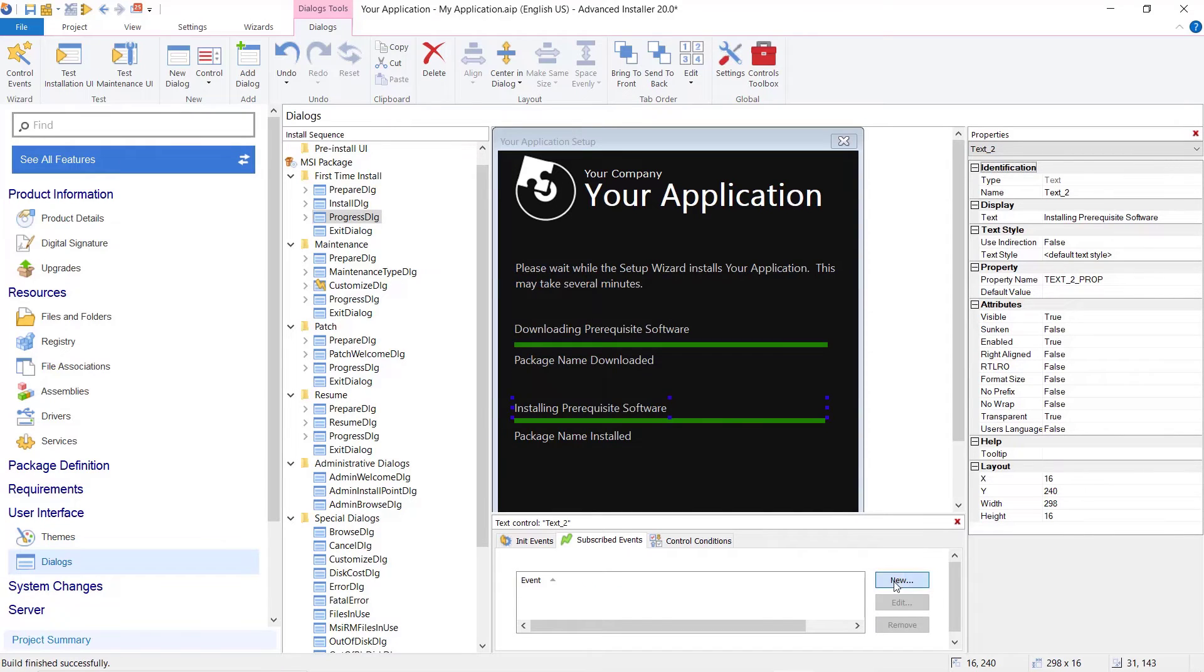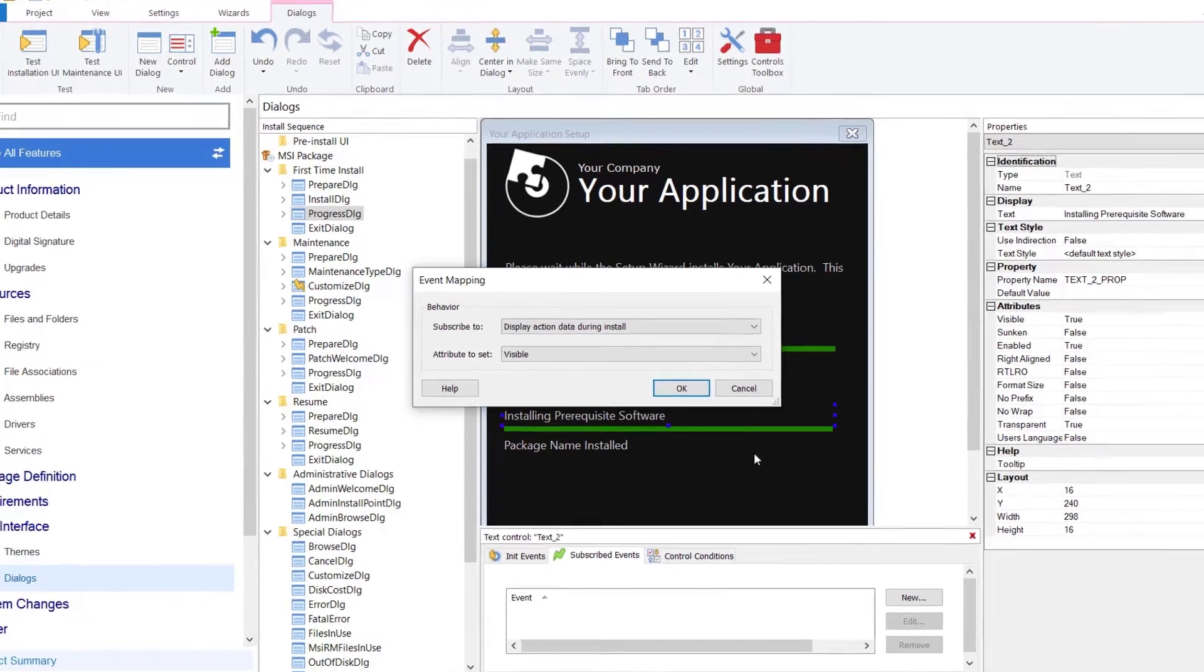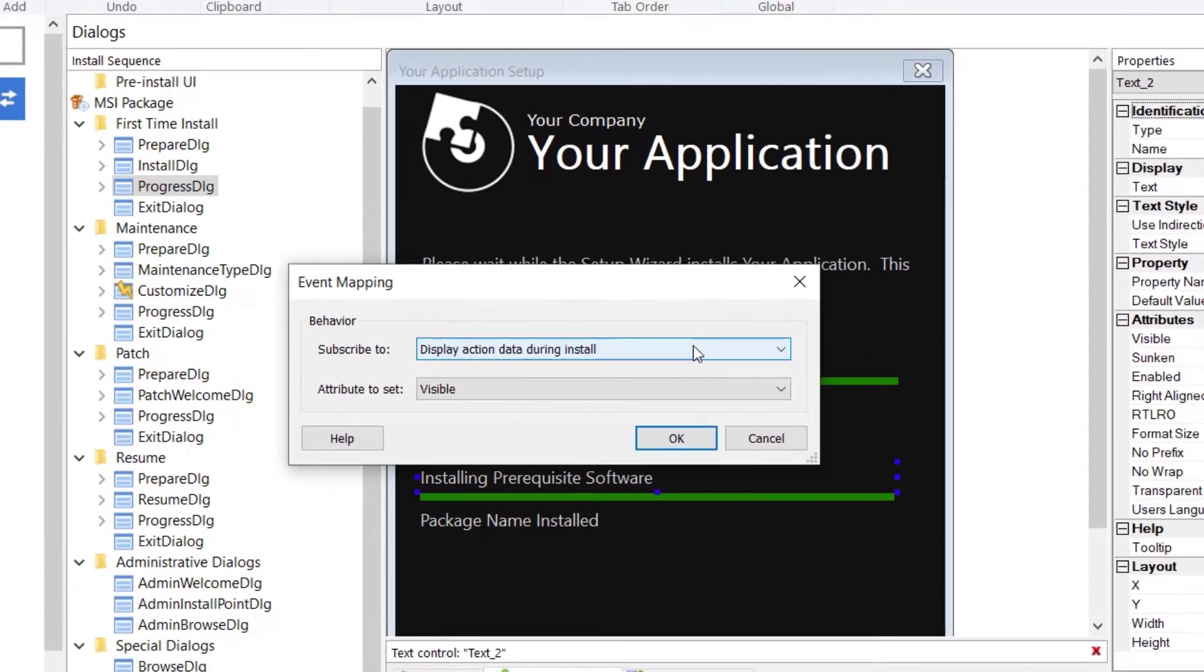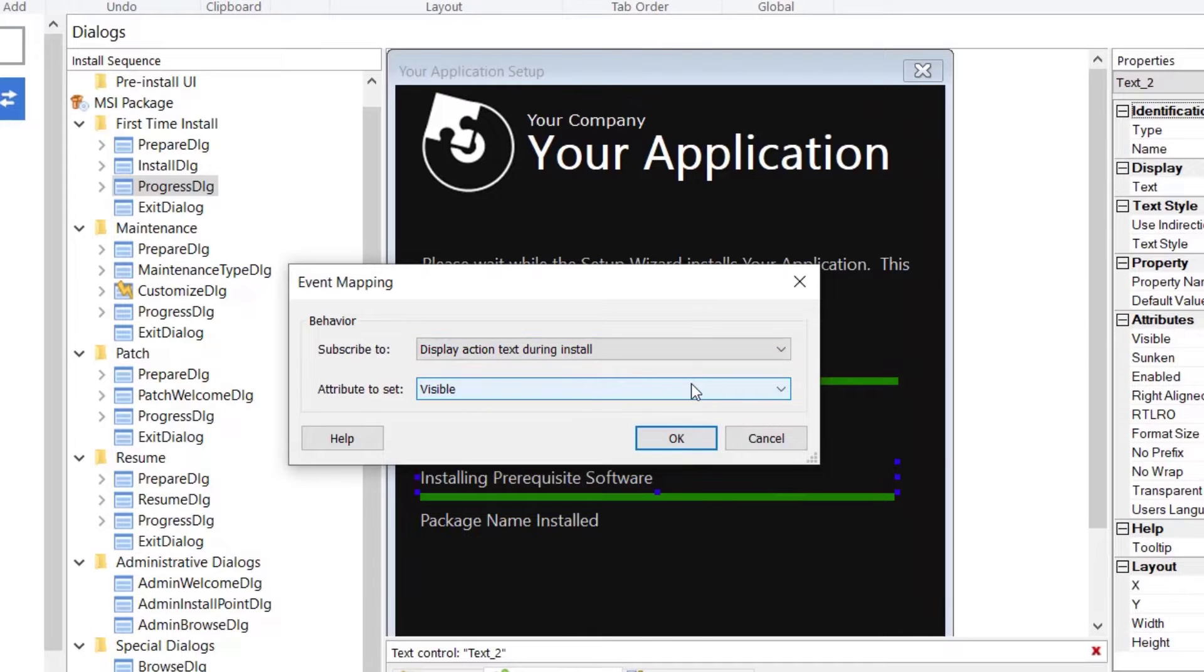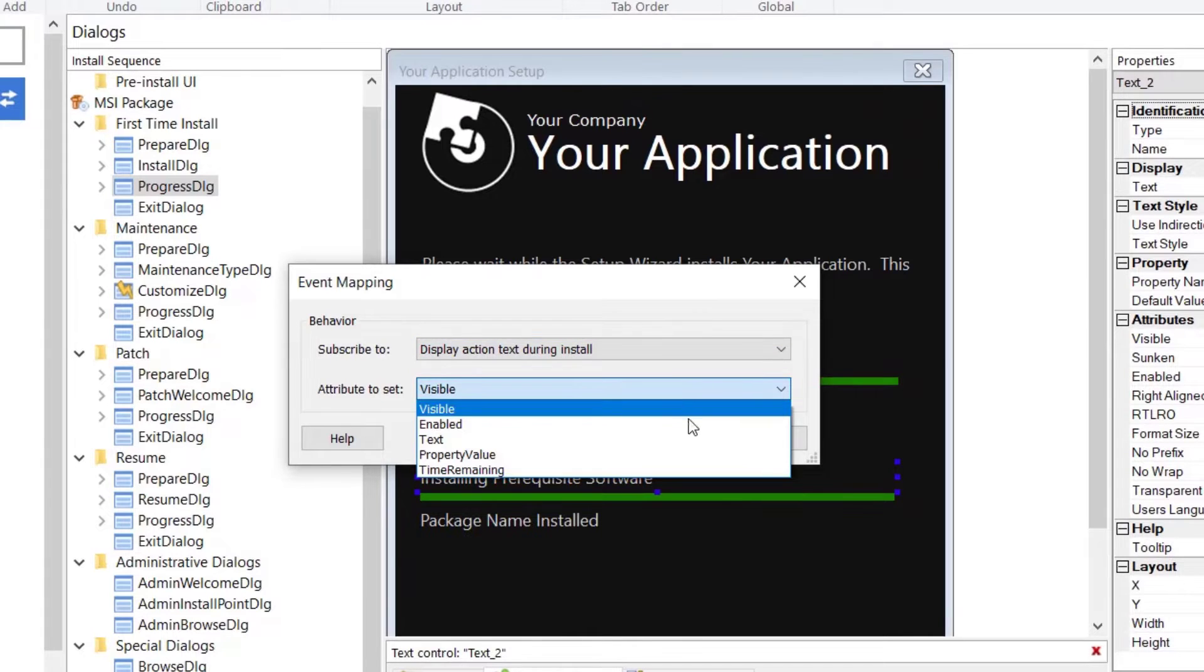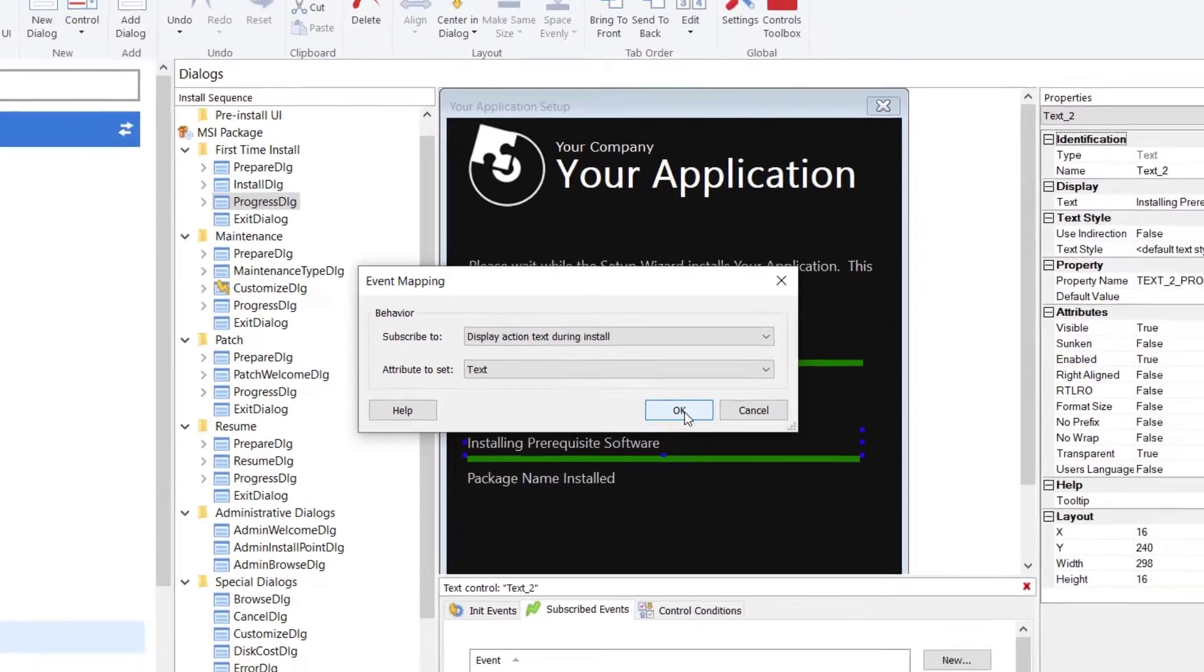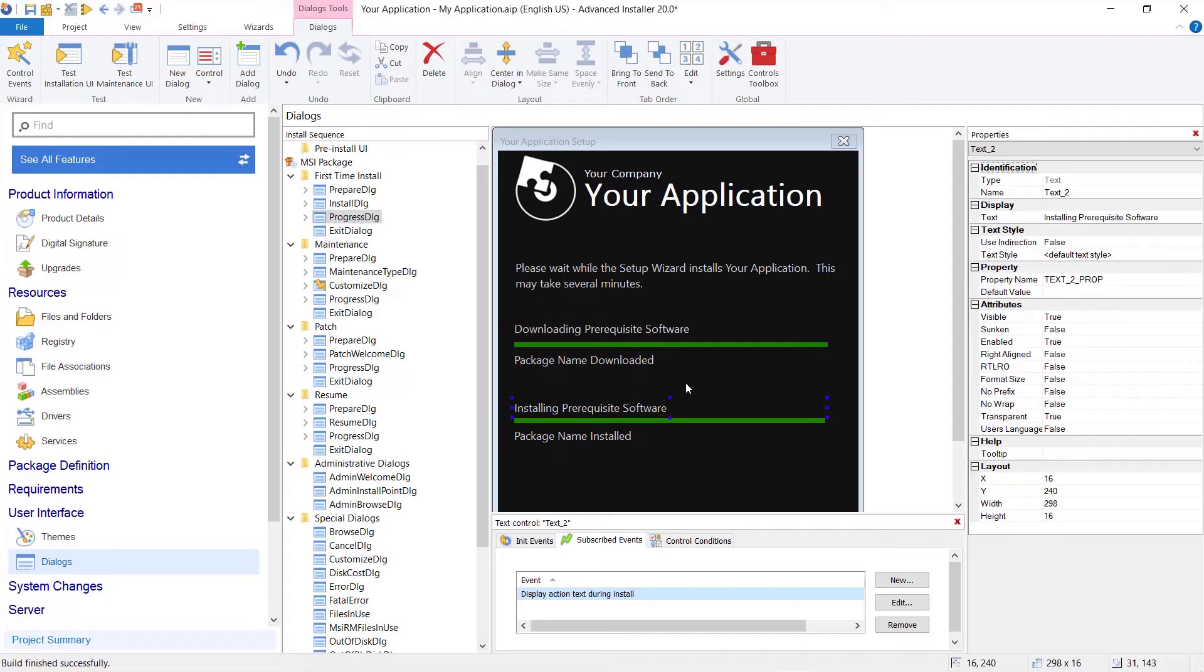To display the state of the install action, go to the Subscribe Events of the Text field and create a new event and subscribe to Display action text during install.